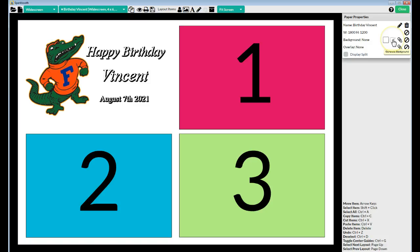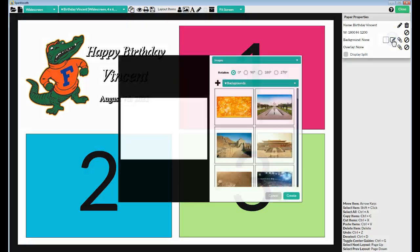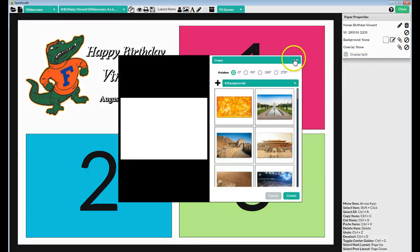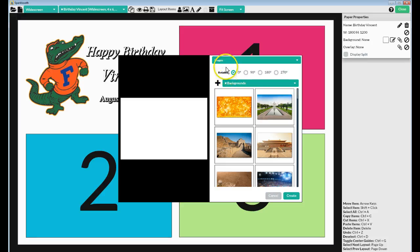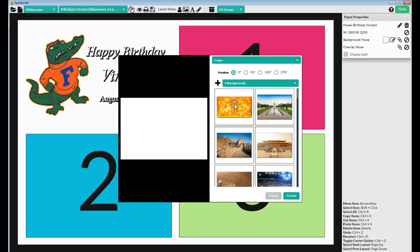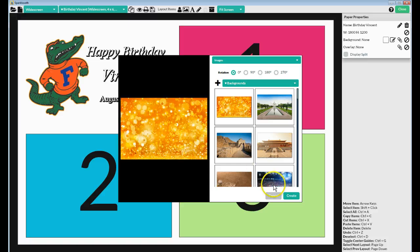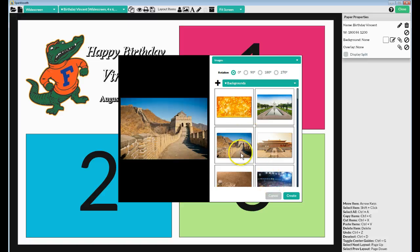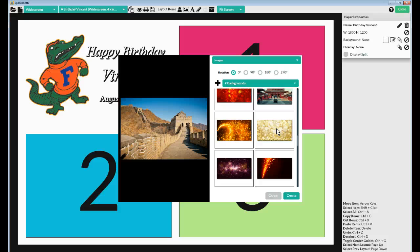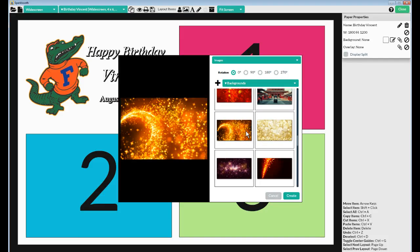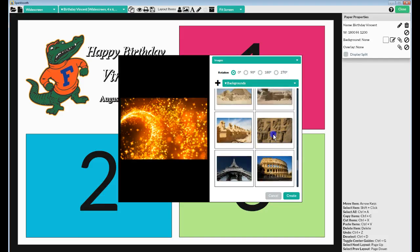When you click on that, it gives you the opportunity to do a few more things, and there are images that are already built in called Backgrounds. You can pick any one of these and use it as a background for a 4x6 layout. There's a bunch in here, probably about 50.